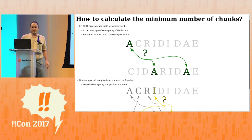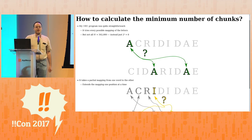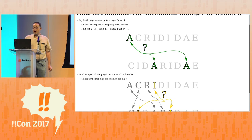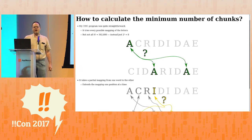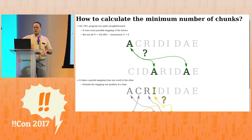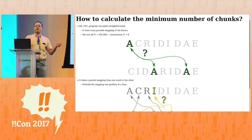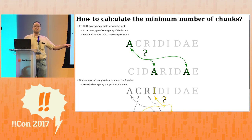So how do you calculate the minimum number of chunks? In 1991 I wrote this program. It just tries every possible mapping between the letters. You first think, well, there are nine-letter words with nine factorial possible mappings. But we know the C has to go to the C because there's only one of each, and the E has to go to the E, and the R has to go to the R.